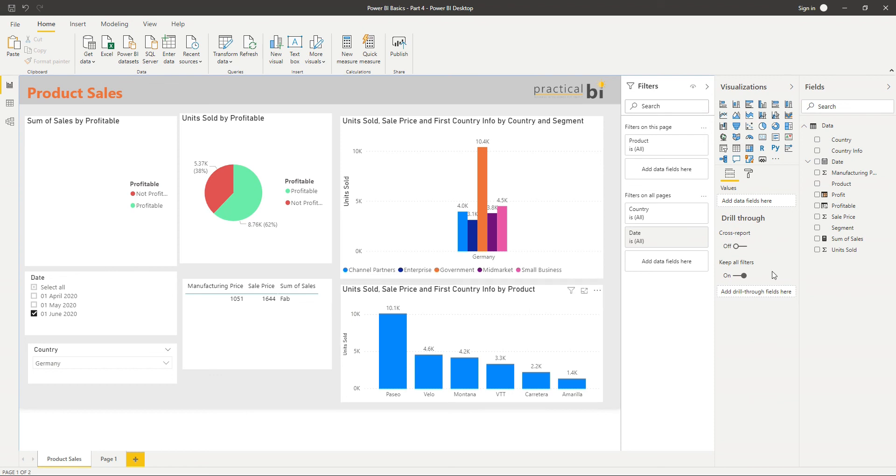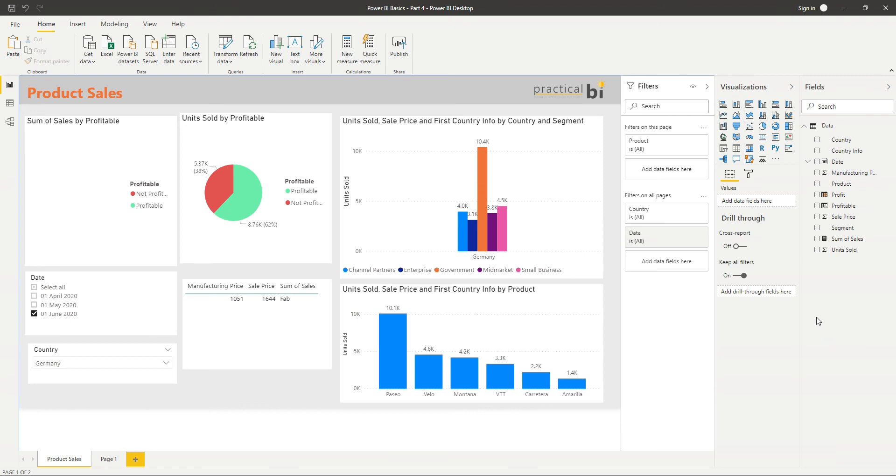And so that's measures and columns, both using DAX. In other tutorials, we'll go into a bit more detail around DAX and look at some of the more complicated functions there, and some of the more powerful functions. But for now, if you've found this tutorial useful, please do like and subscribe. And if you have any feedback or questions or suggestions for future videos, please do add them to the comments, and I look forward to speaking to you again.